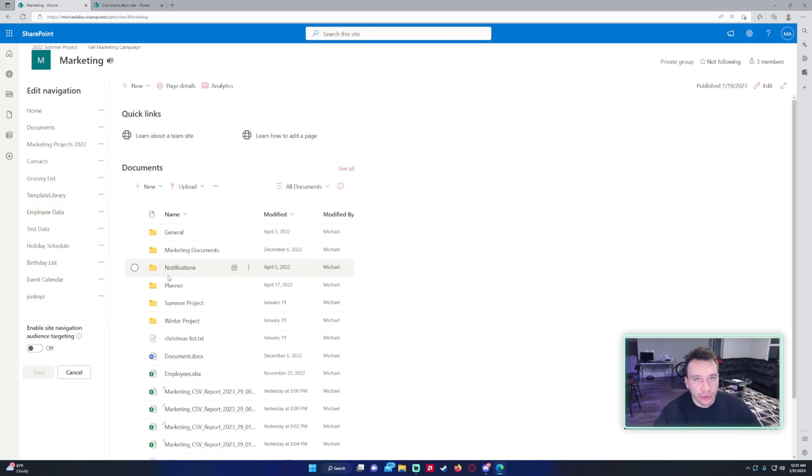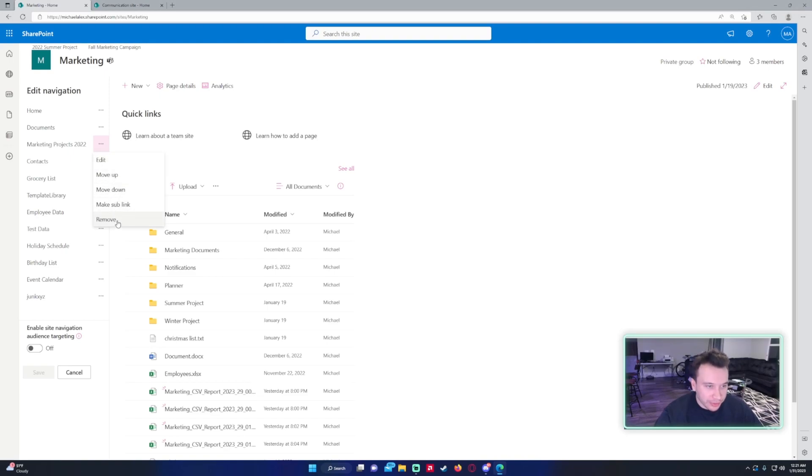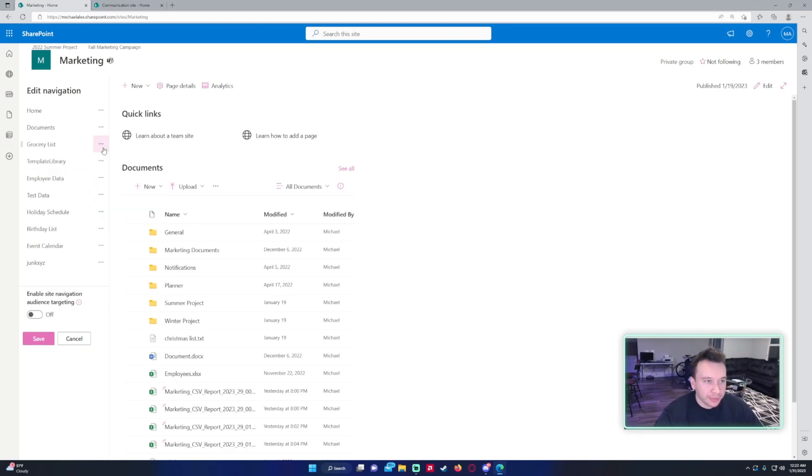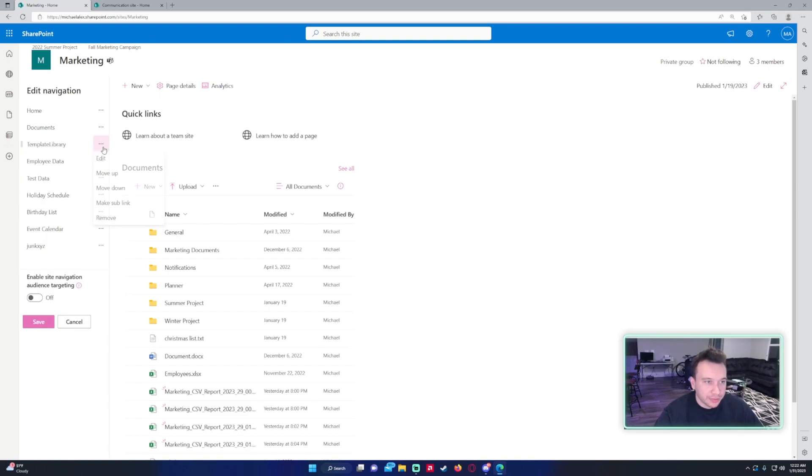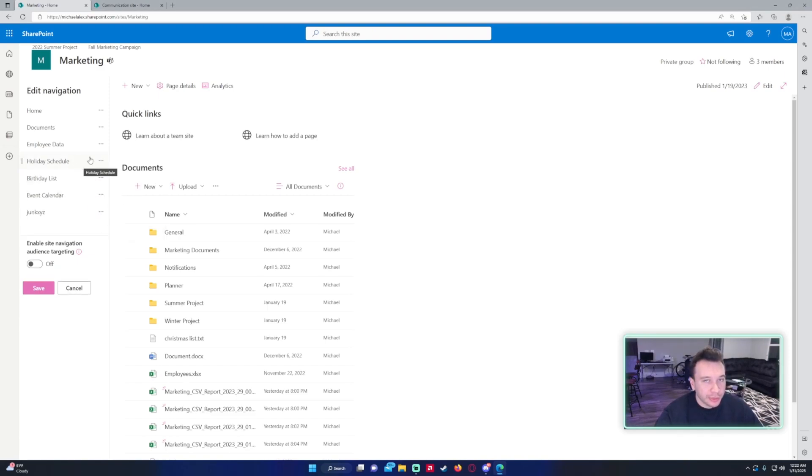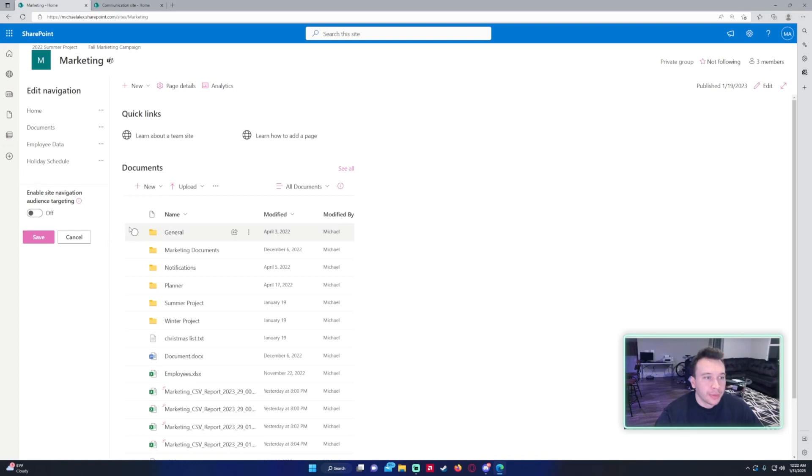And then I also want to make a link to another SharePoint that we're working with. So to remove some of these links, we don't need marketing projects 2022 anymore, it's 2023. So if you click on this triple dot, you can move them up and down. But for this link, I actually want to remove it, so I'll click on Remove. And I also want to do this for Contacts, Grocery Lists, Template Library. I want to keep the employee data. We'll keep the holiday schedule because it could be useful for employees. Birthday list, we want to remove. My calendar, then I have a jump link right here. All right, so we have our list down to four.